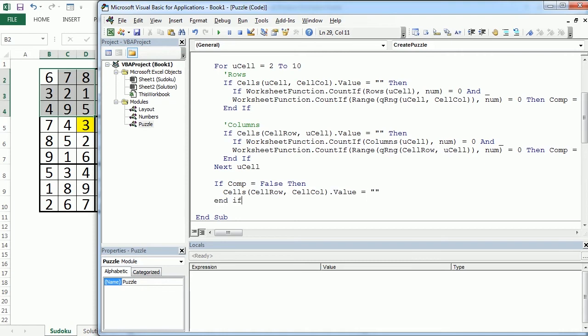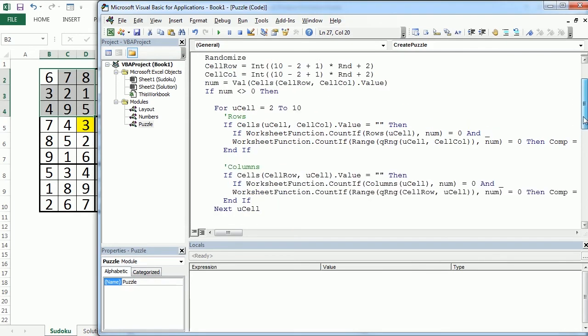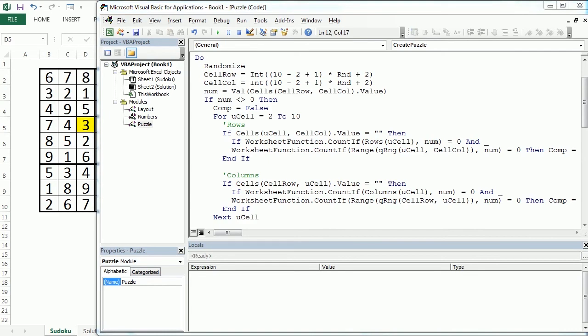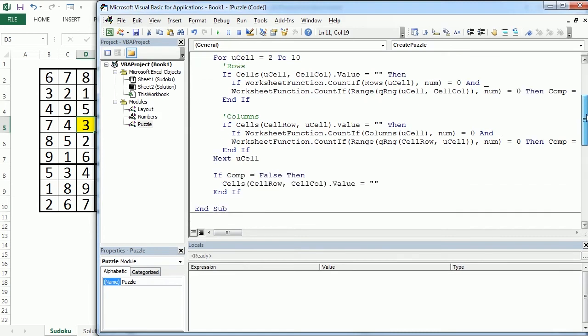Okay? Now, to make sure Comp is false after every loop we have to initialize that up here before that loop starts so here we will write comp equals false and we also want to end the if statement.